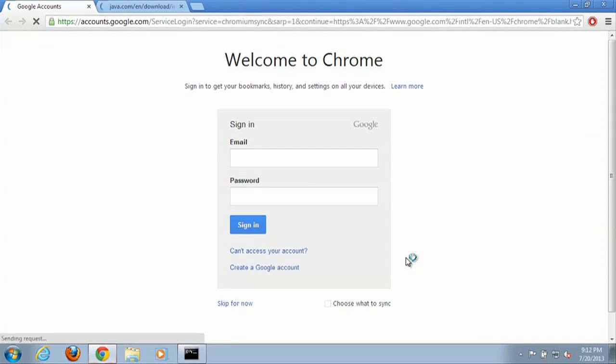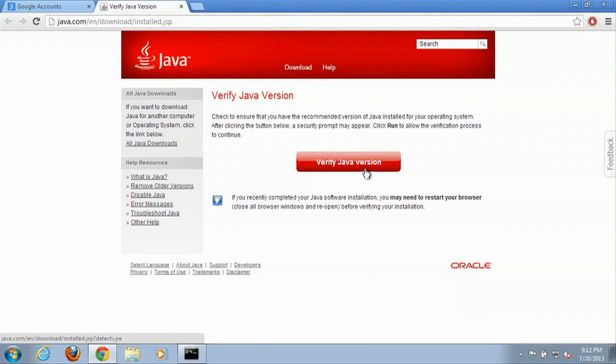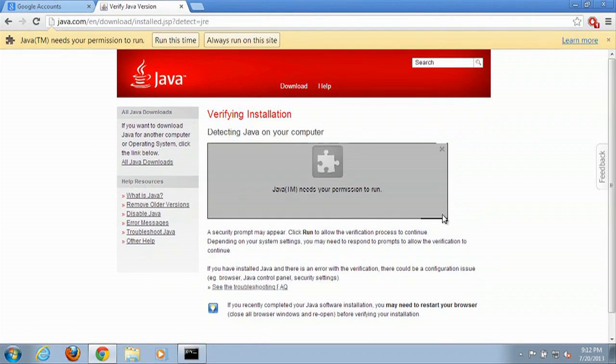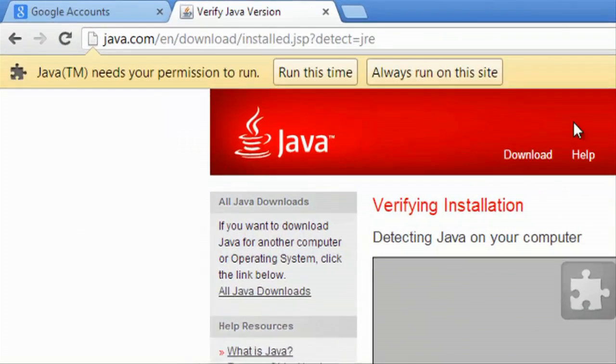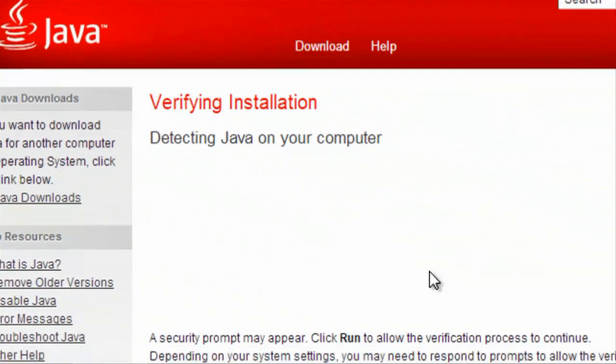And then pops up a web page to let us know that we can verify our Java. Click on that. And we will want to run right up here. Make sure you want to run Java on the site. And this should come up right here.